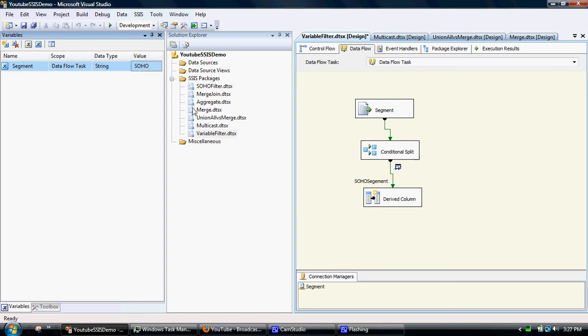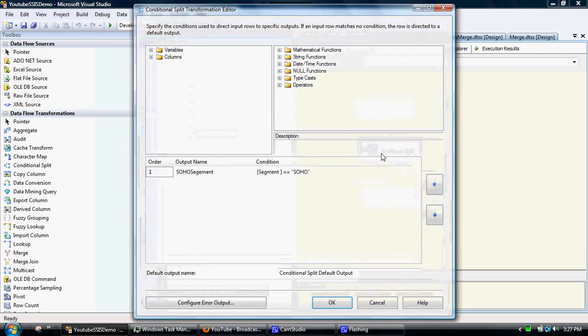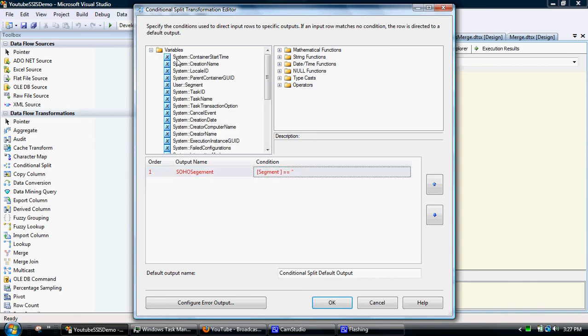So what we need to do is then apply that variable integrated into the filter. So at the moment we've got it hard coded in. But what we can do is, as you see up here, we actually have a list of variables here. So segment has now appeared.